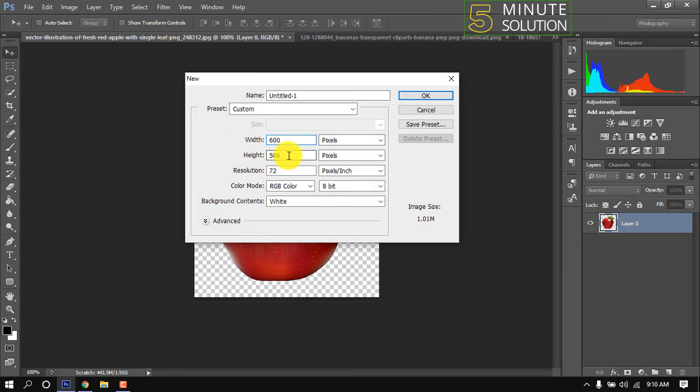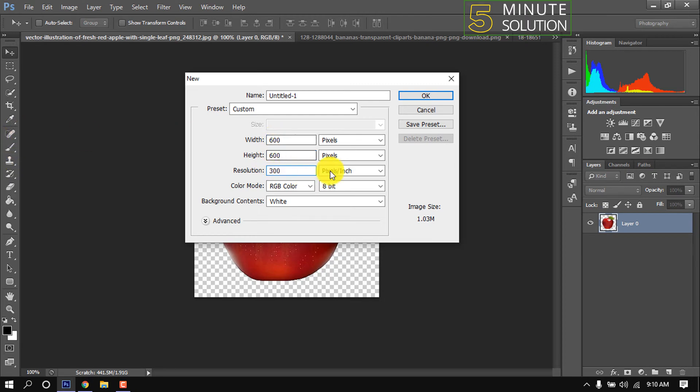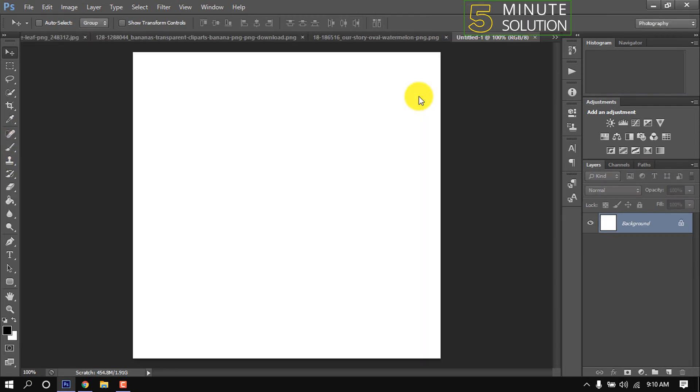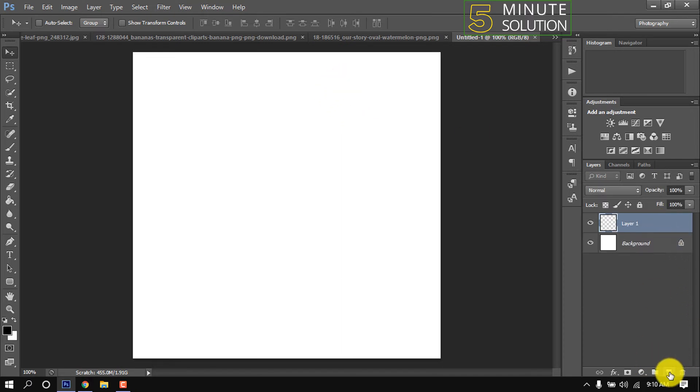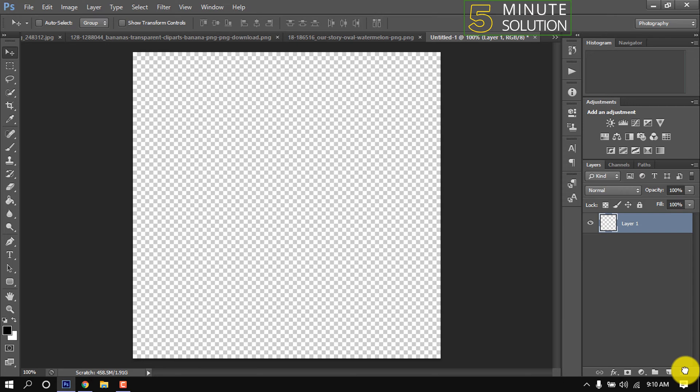Width and height 600 pixels and resolution 300 pixels. I'm taking a new layer and deleting this layer. Make sure your background is transparent.